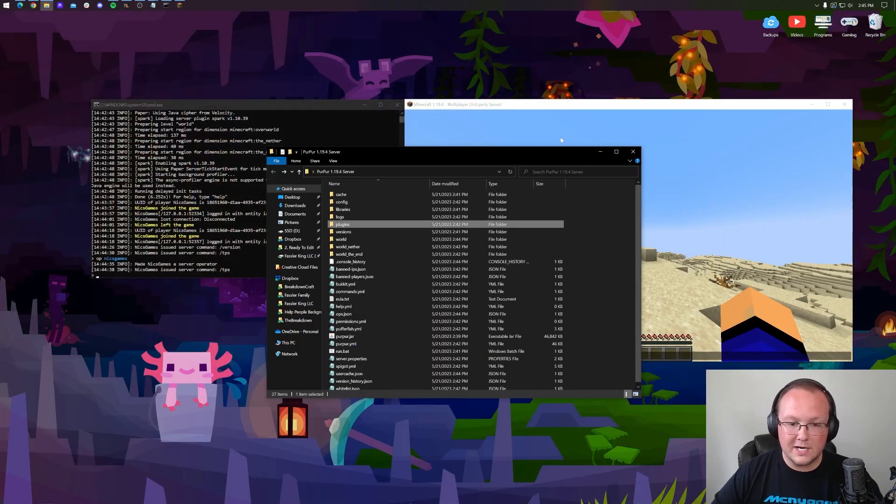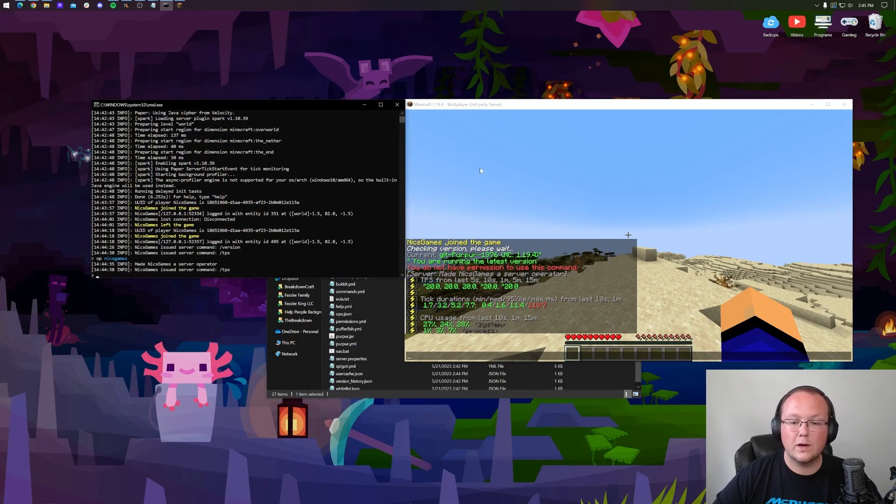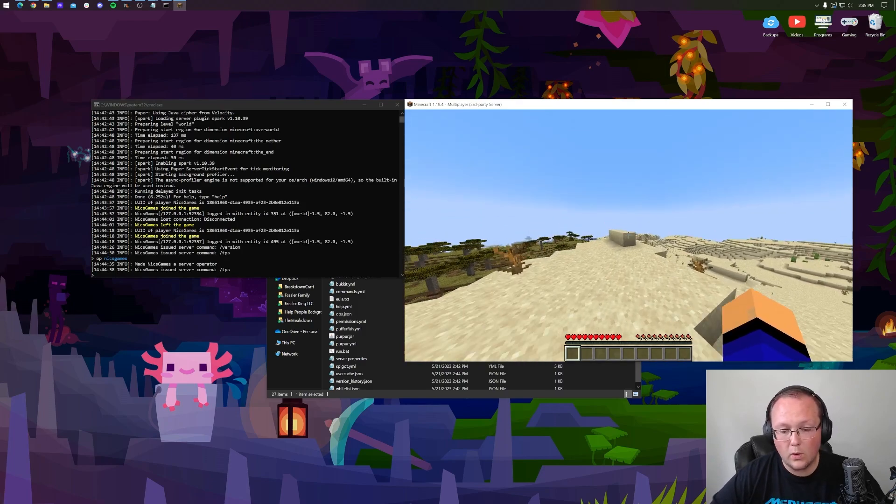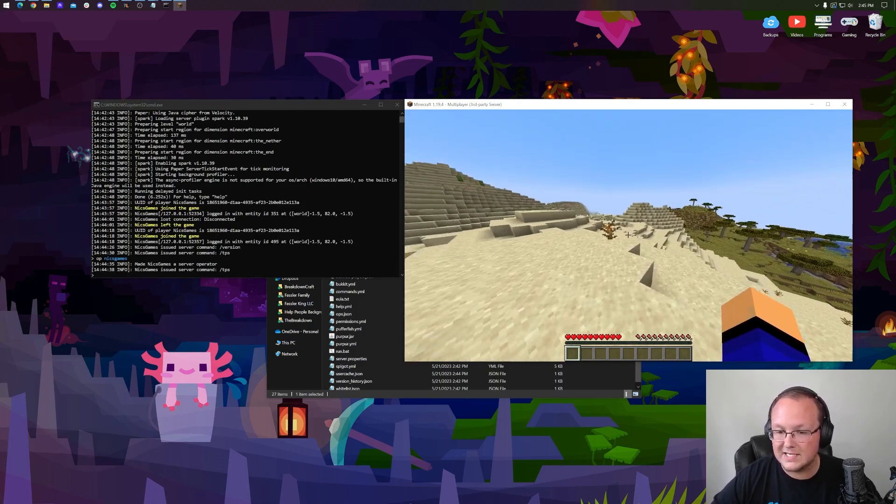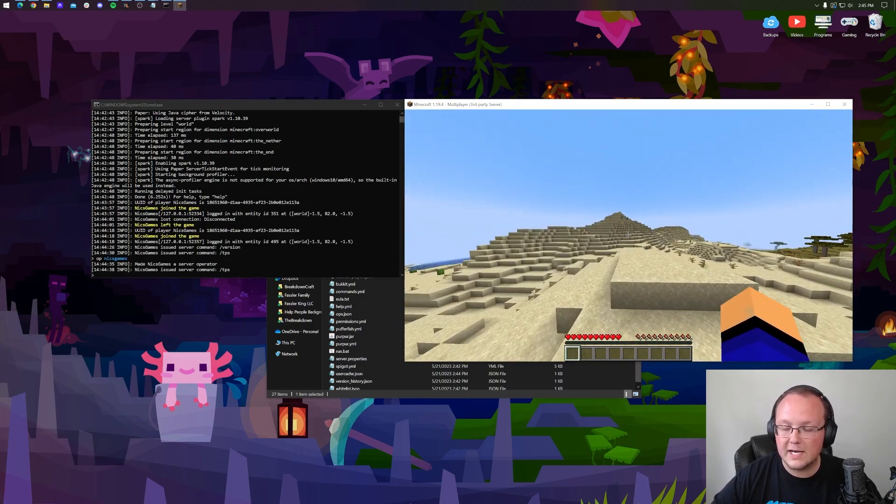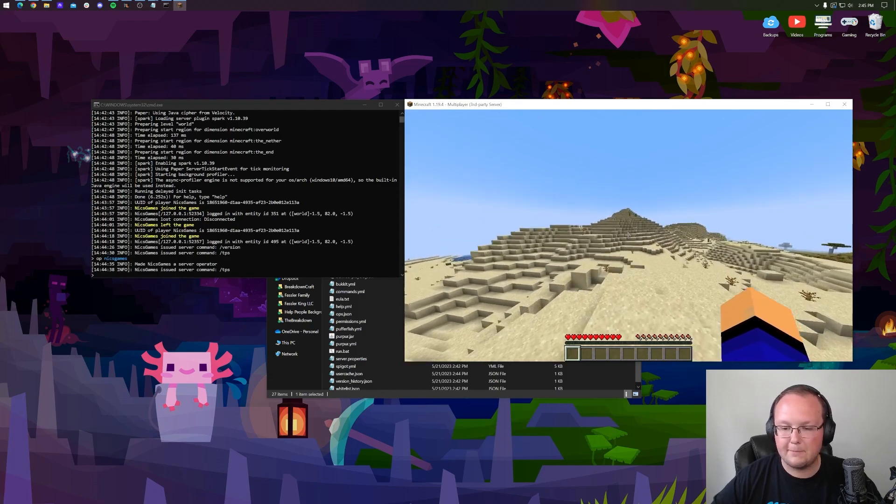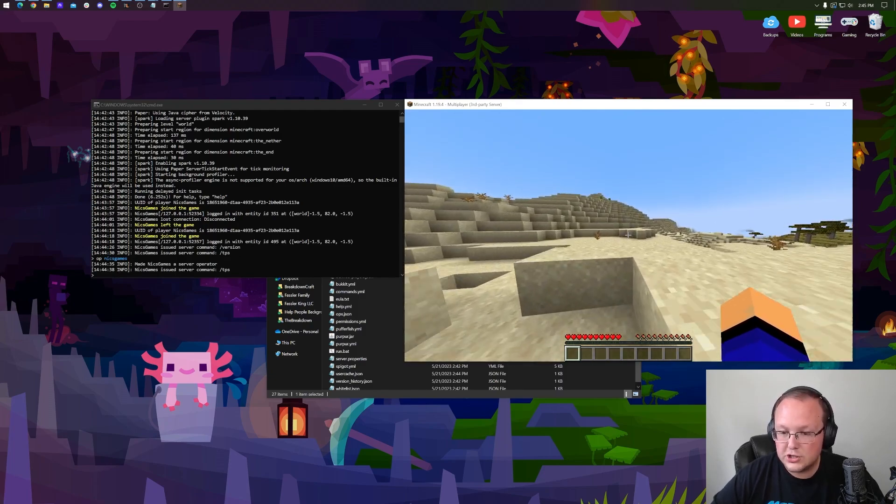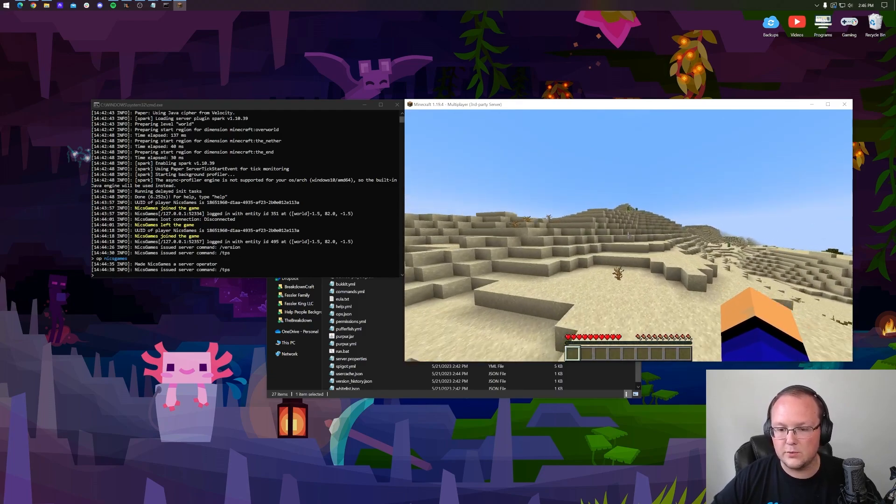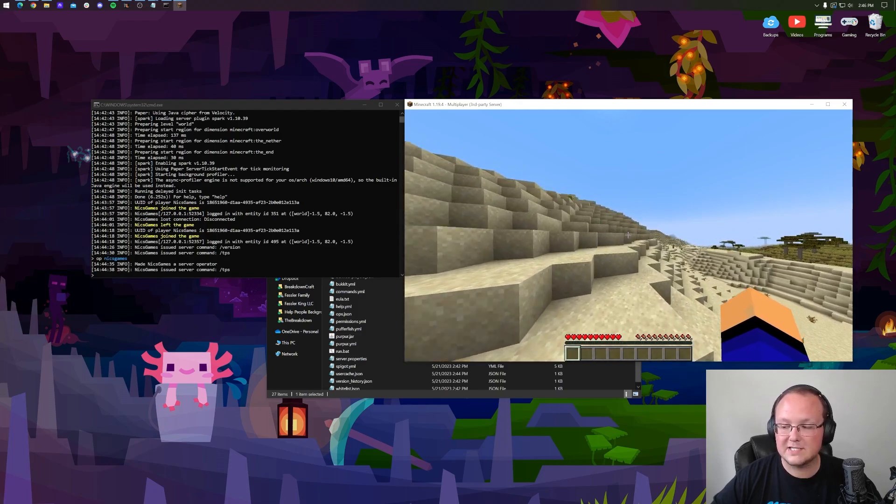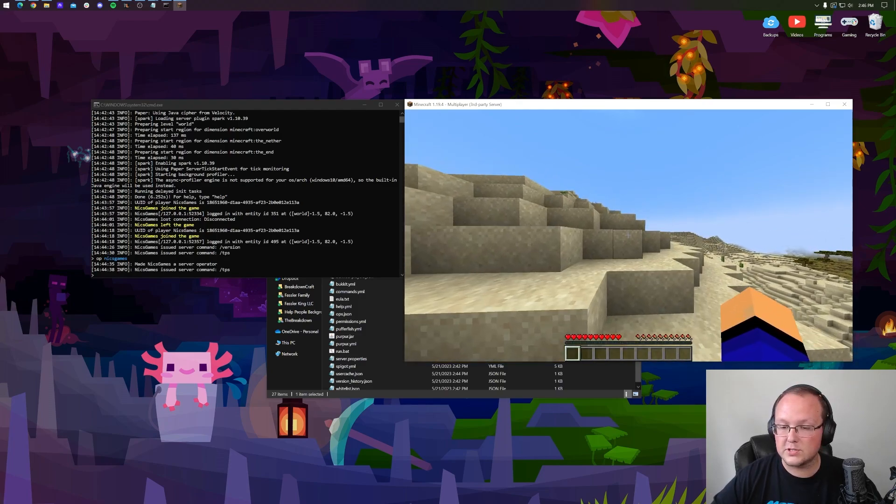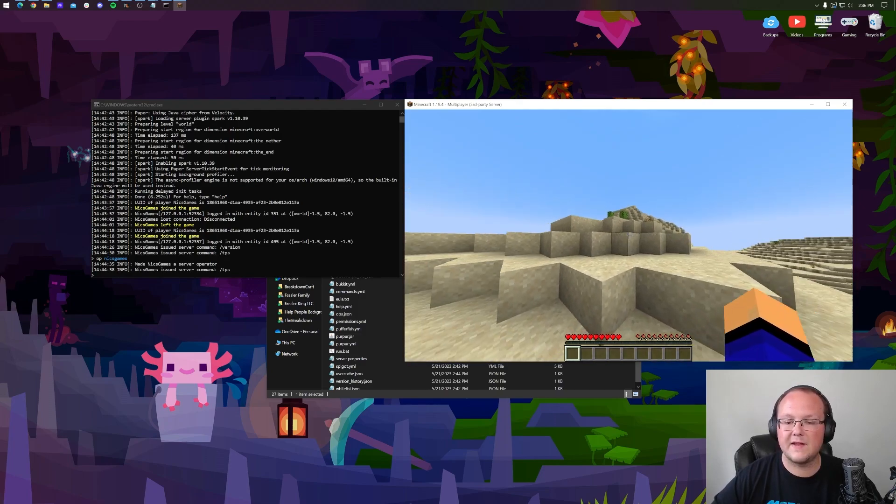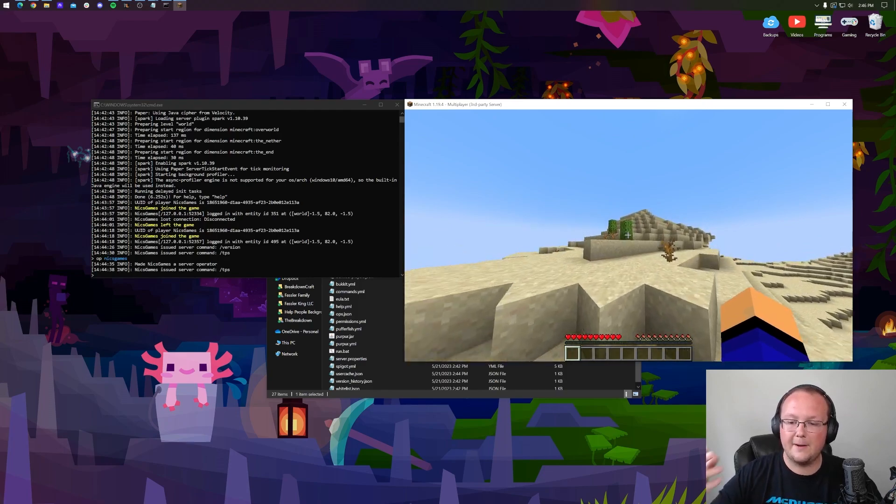But now, Purpur is up and running. You can port forward, allow your friends to join, or if you just wanted to use this as a local test server, no reason to port forward. You can now do that. You can add plugins, you can do all that stuff to it. Just you will be able to join it, though. So nevertheless, if you have any questions, let us know in the comment section. Enjoy your brand new Purpur server, and we'll see you in the next one. I'm out. Peace.